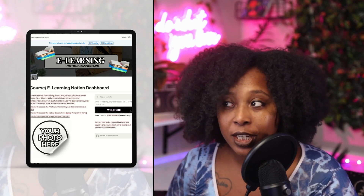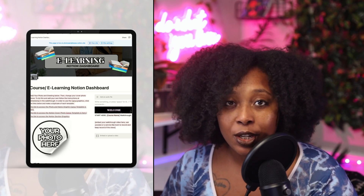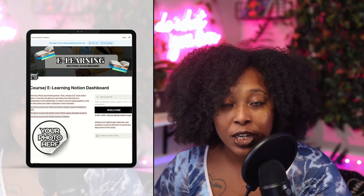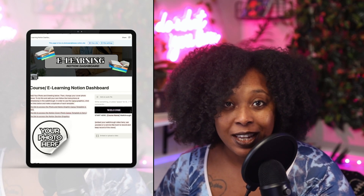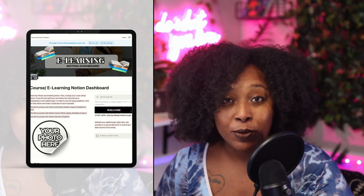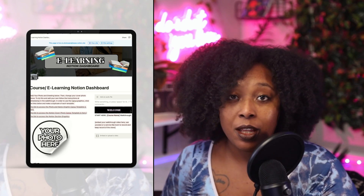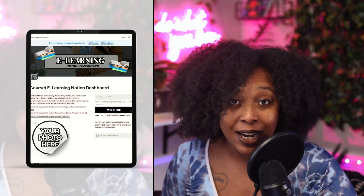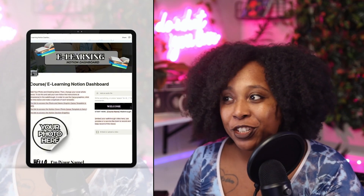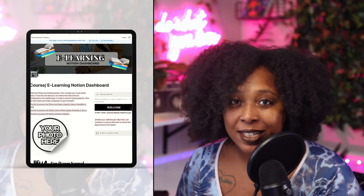There's a section for you to add your welcome video. It can introduce who you are, tell them a little bit about the product, and set expectations. For any videos added to Notion, I recommend you record the video, get a link, and use the video embed within Notion. You can add the video directly, but if it's over five megabytes, you'll have to pay for an upgraded version of Notion.